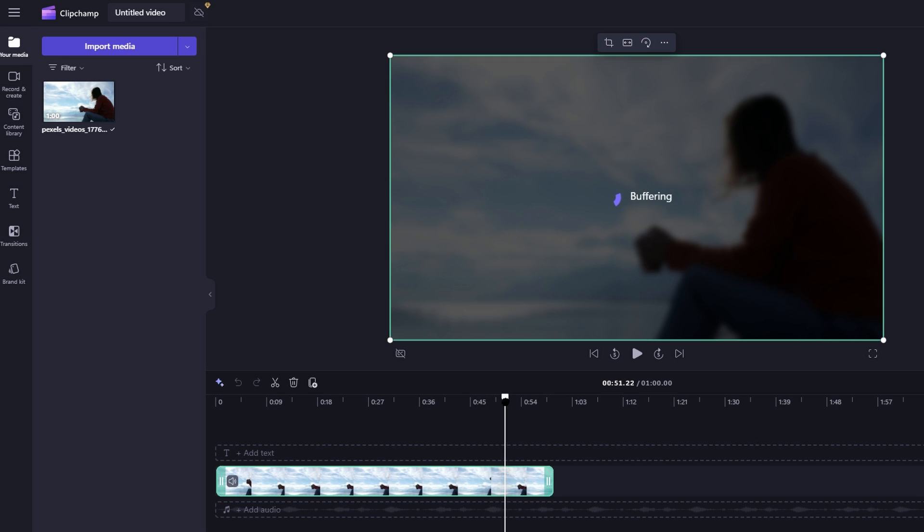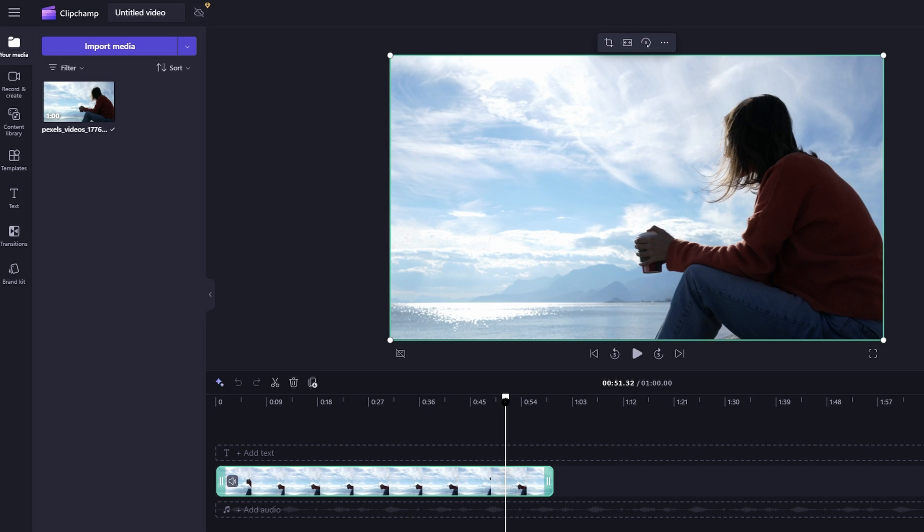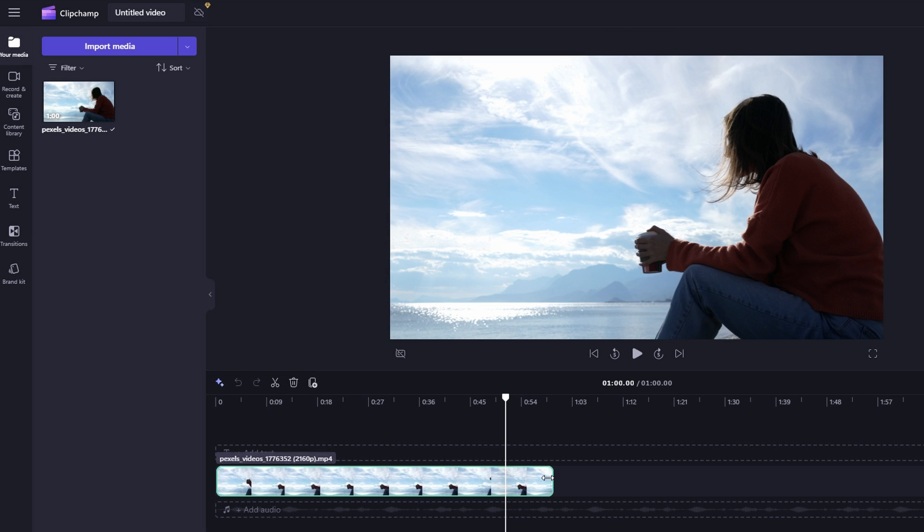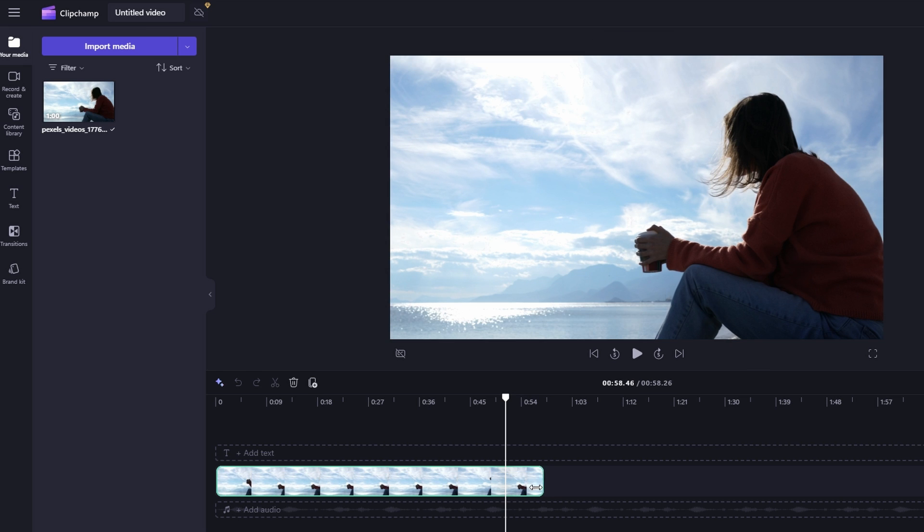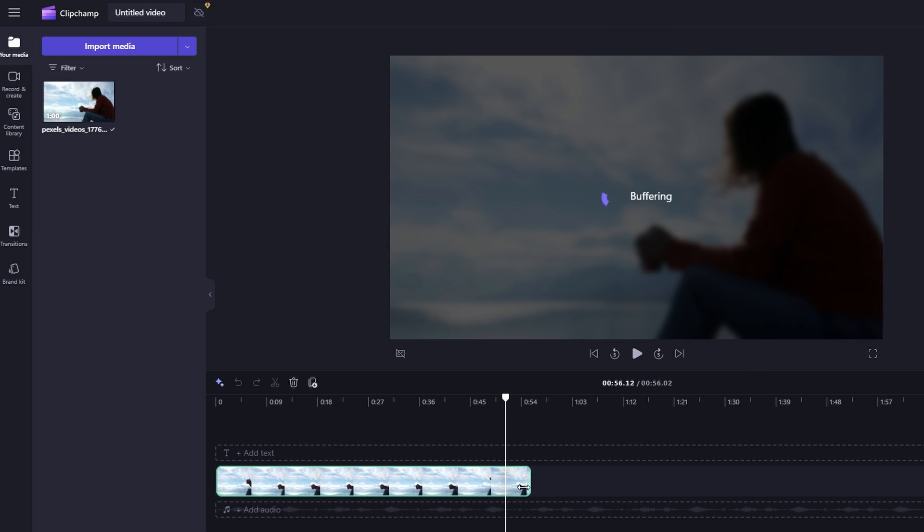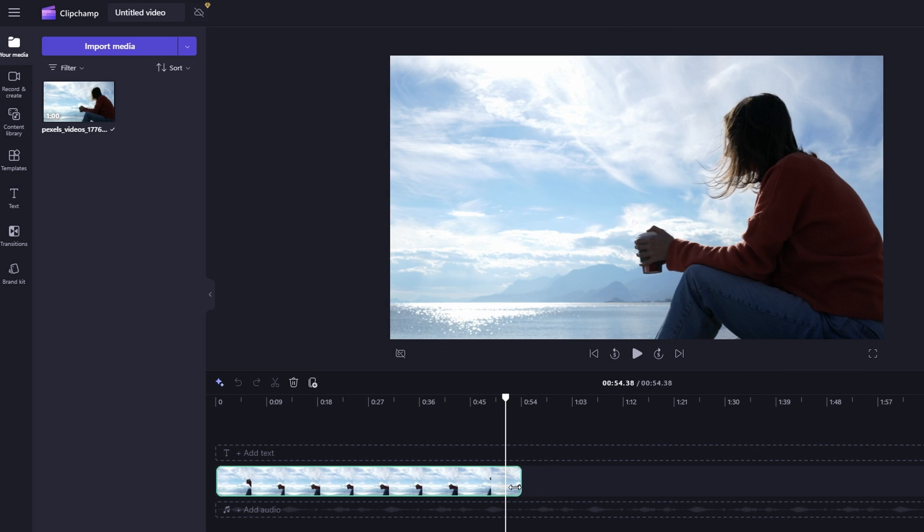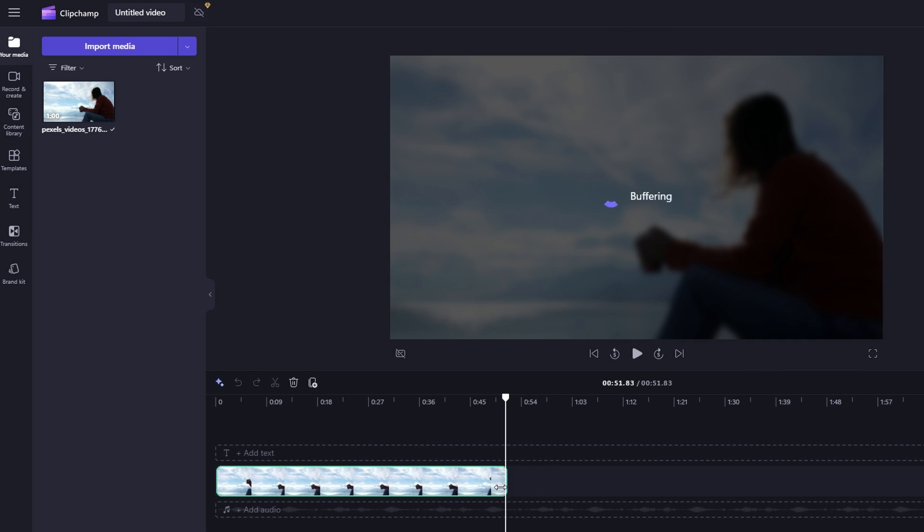If the necessary part is at the beginning or end of your video, click on the corners of the video clip on the timeline. Adjust the duration of the beginning or end to trim off unwanted parts.